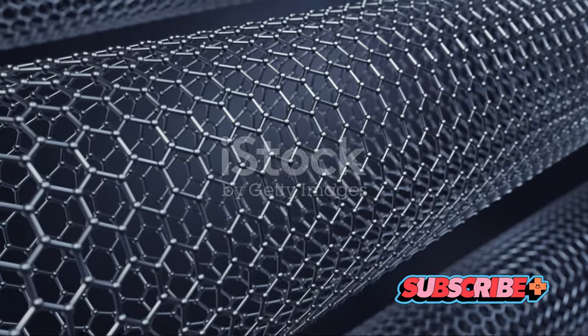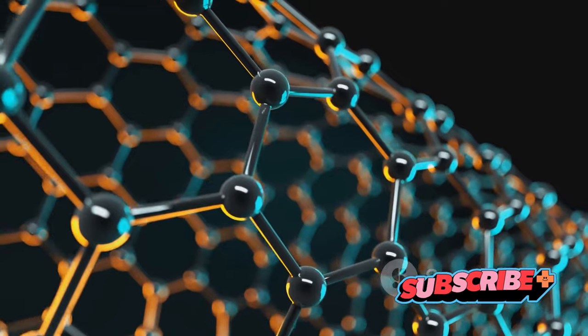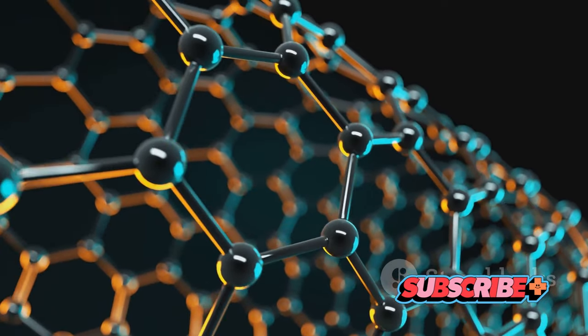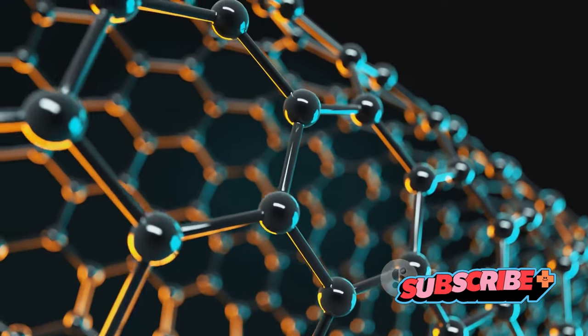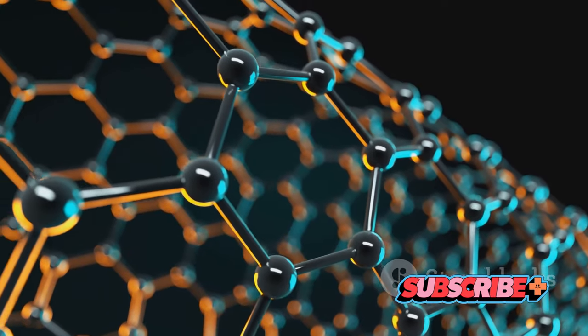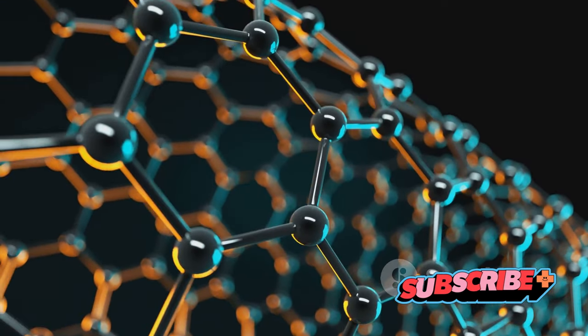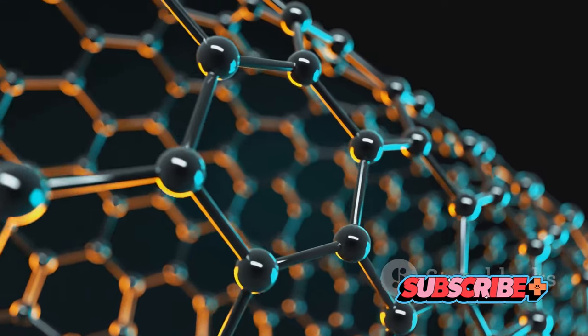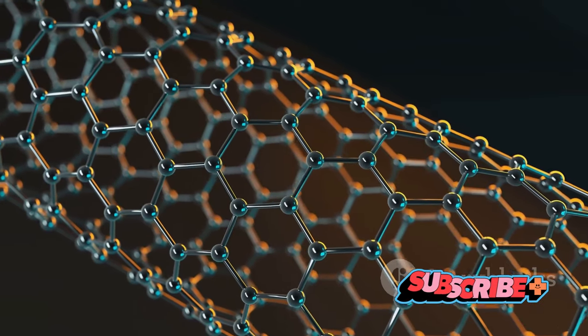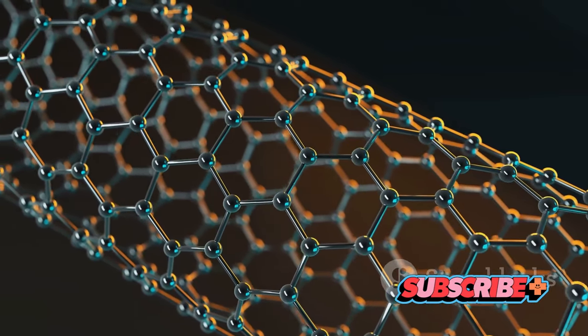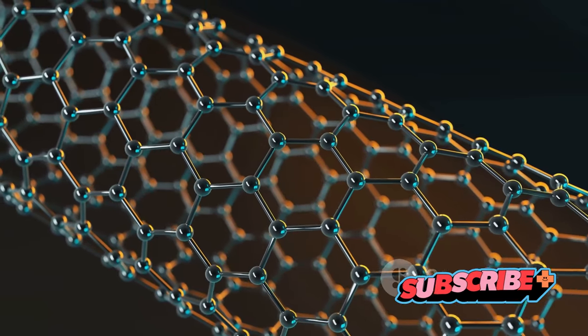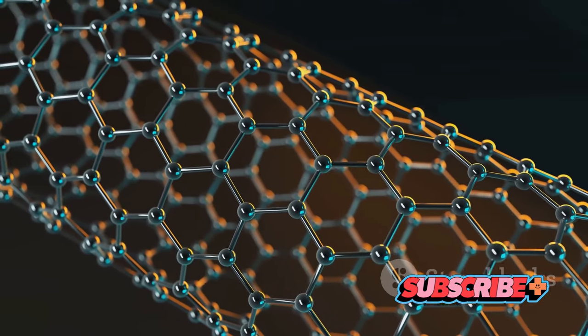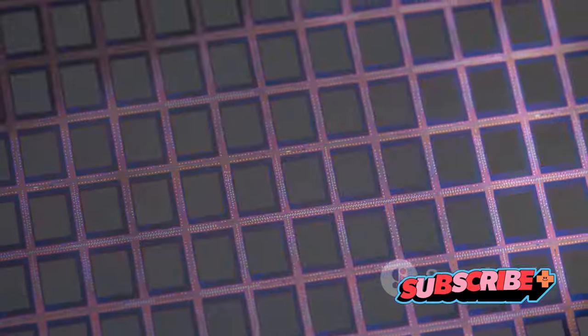Then there are carbon nanotubes. These are essentially rolled-up sheets of graphene, forming tubes that are a single atom thick. Their unique structure gives them exceptional strength and flexibility, while their small size and electrical properties make them ideal for use in next-generation electronics. From computing to medicine, the potential applications of carbon nanotubes are vast.